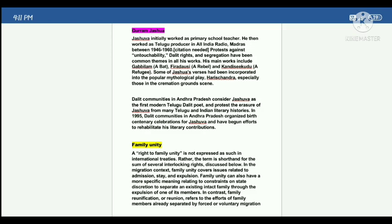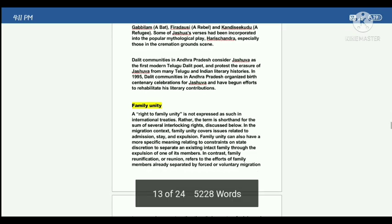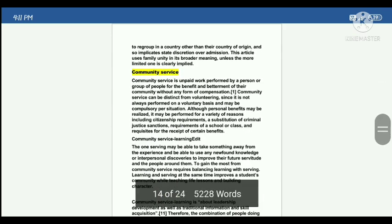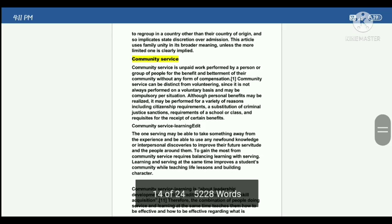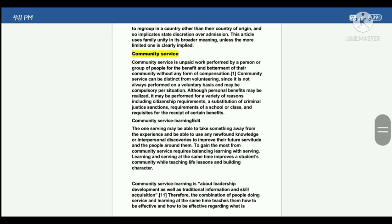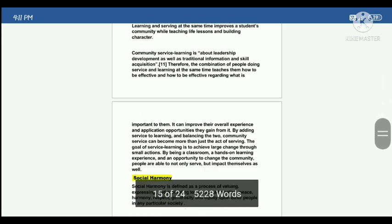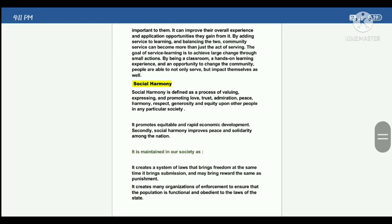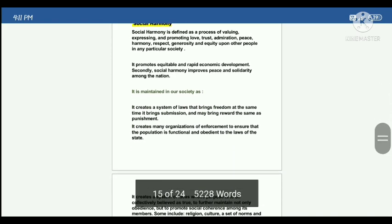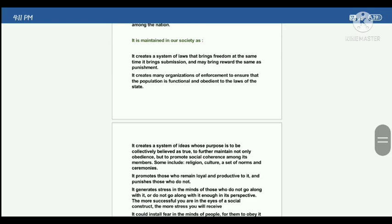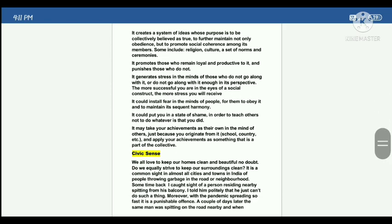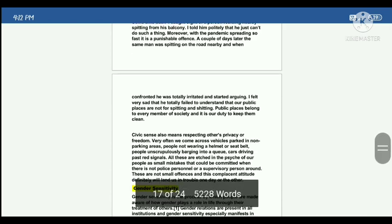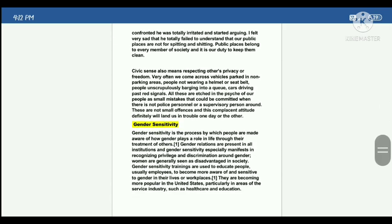Next question is about family unity — what is meant by family unity? It can be a short question. And then community service, social harmony, civic sense, and gender sensitivity.